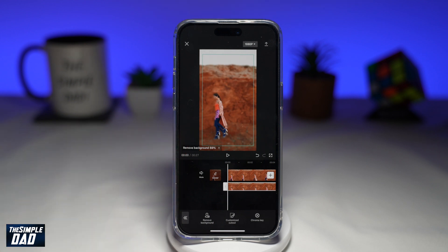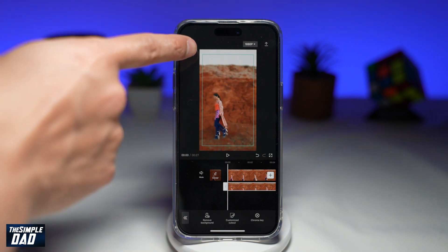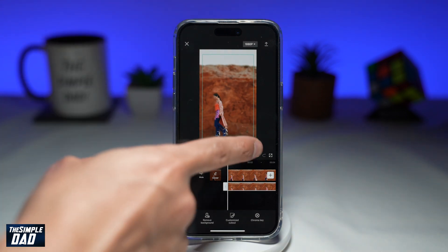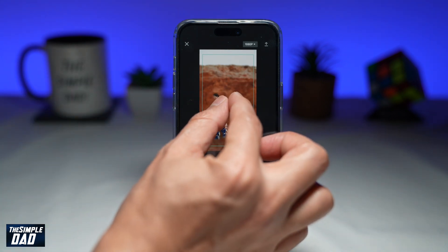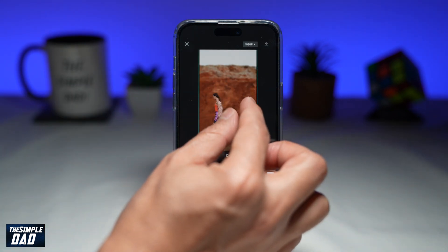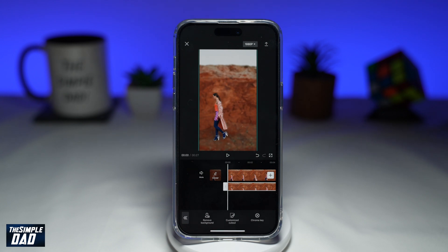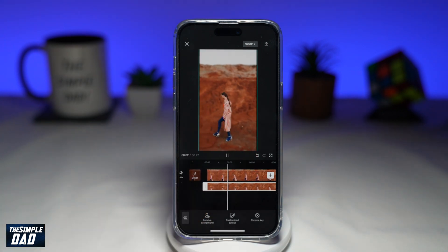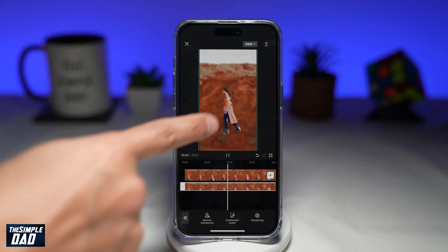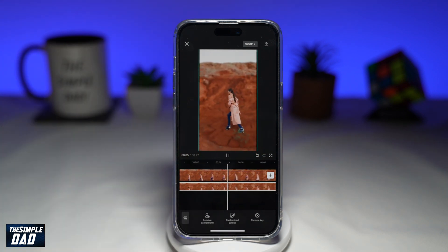Tap the tick at the bottom right and let that process finish. Once that process is finished, you'll see a rectangle outline. Use your finger and zoom in. If you press play, as you can see, the background has been blurred while the subject is in focus.